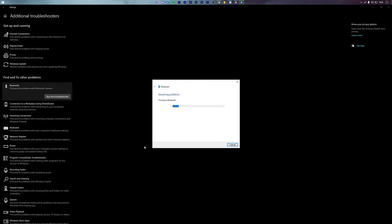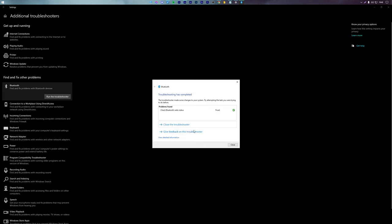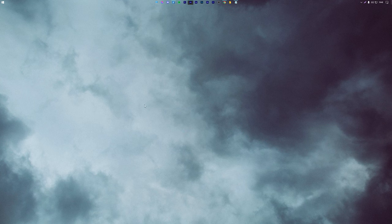This way, if there's any problem with Bluetooth on your PC, it will get fixed automatically. Windows will recommend some settings to fix the problem. As you can see, for me it has fixed the problem, check Bluetooth radio status.